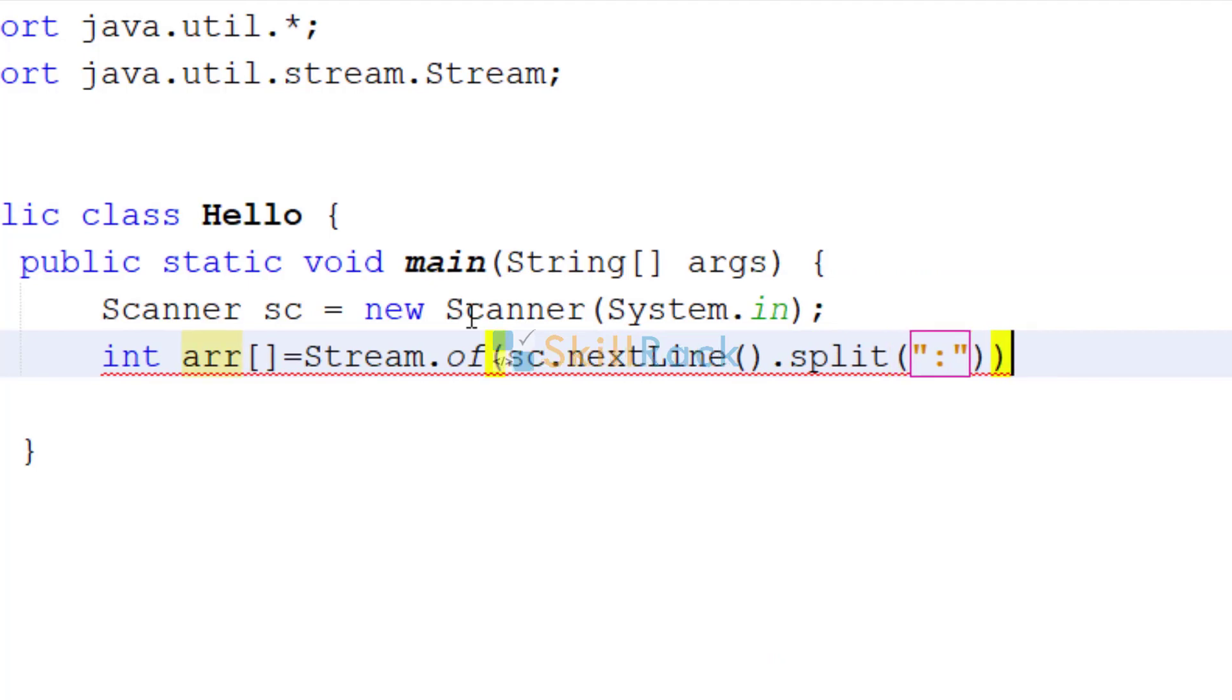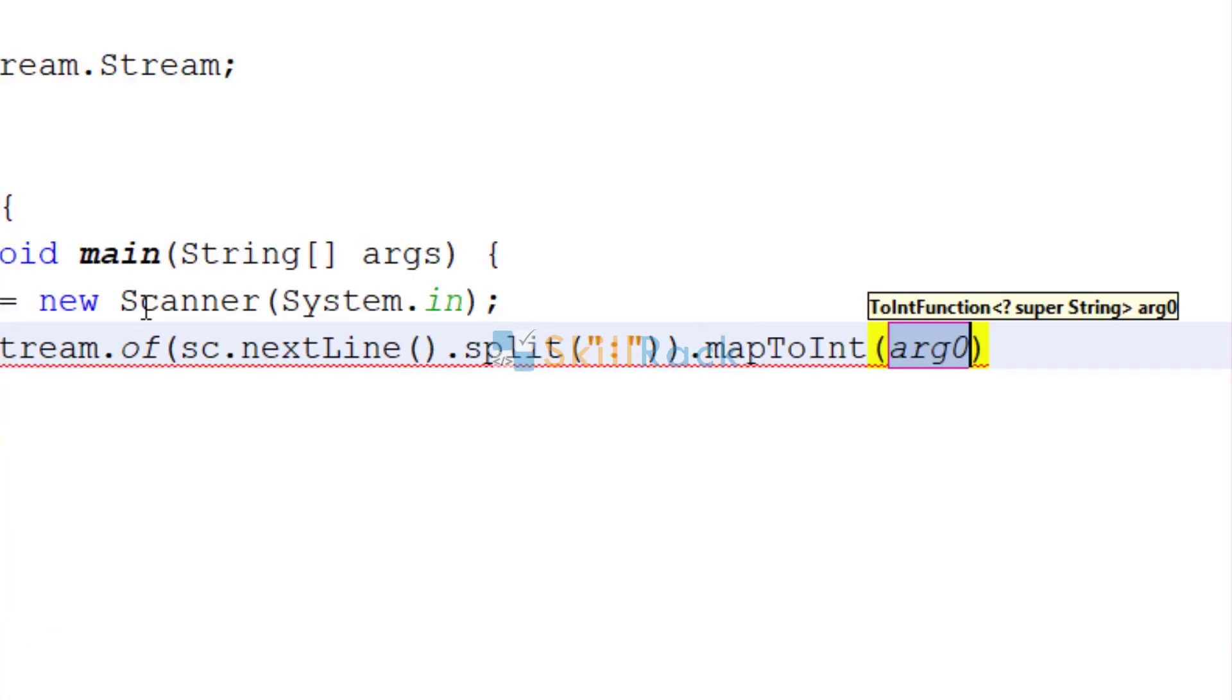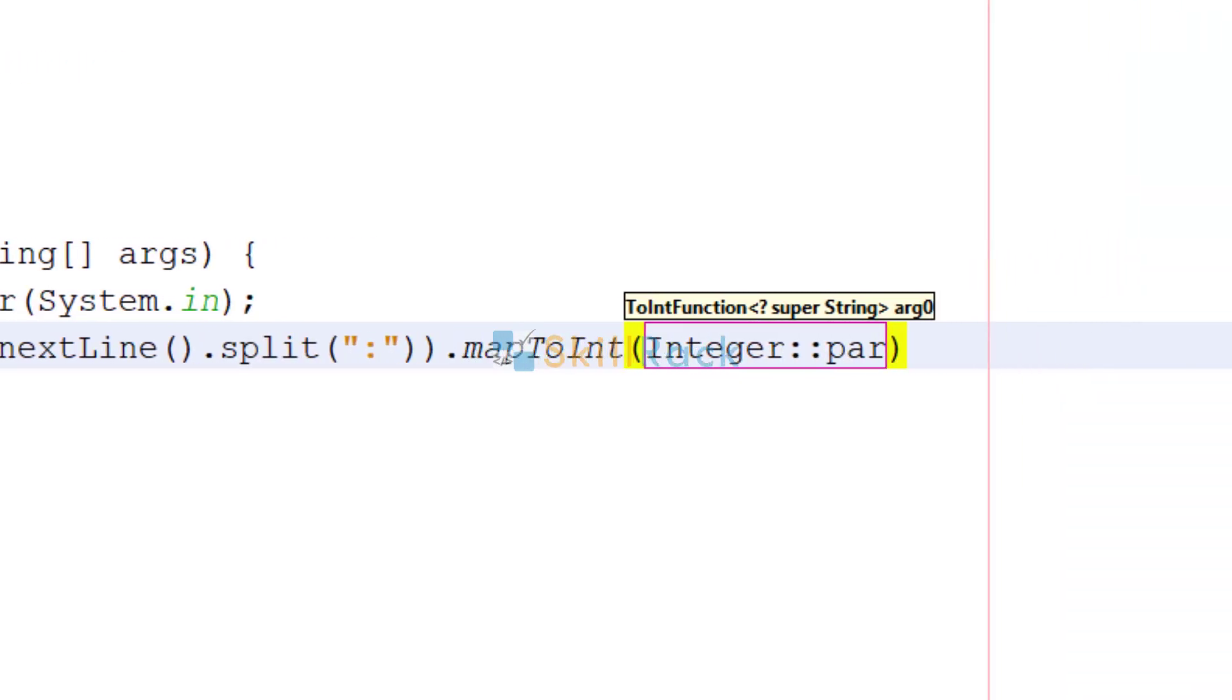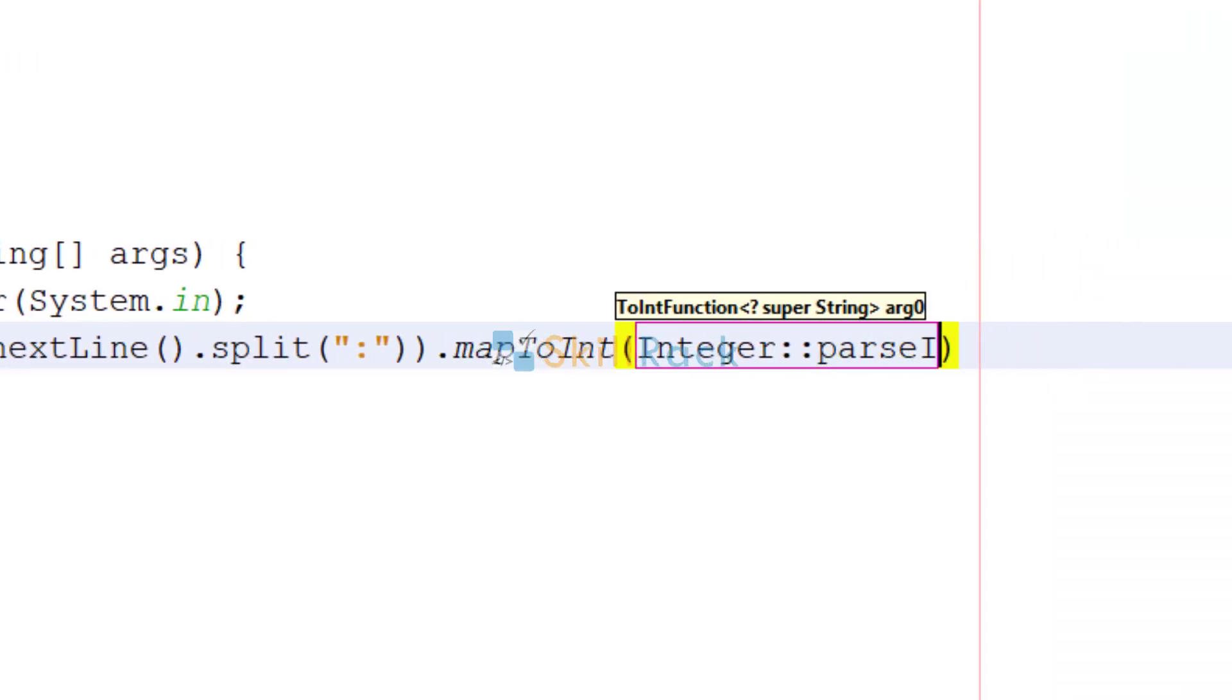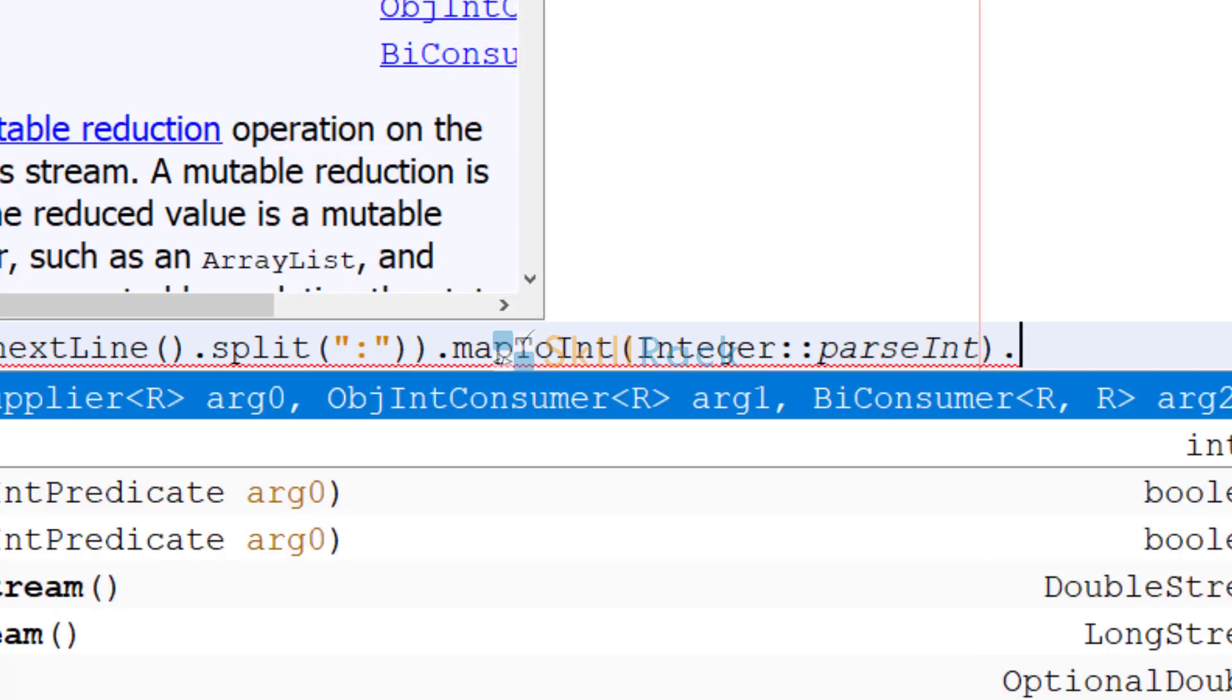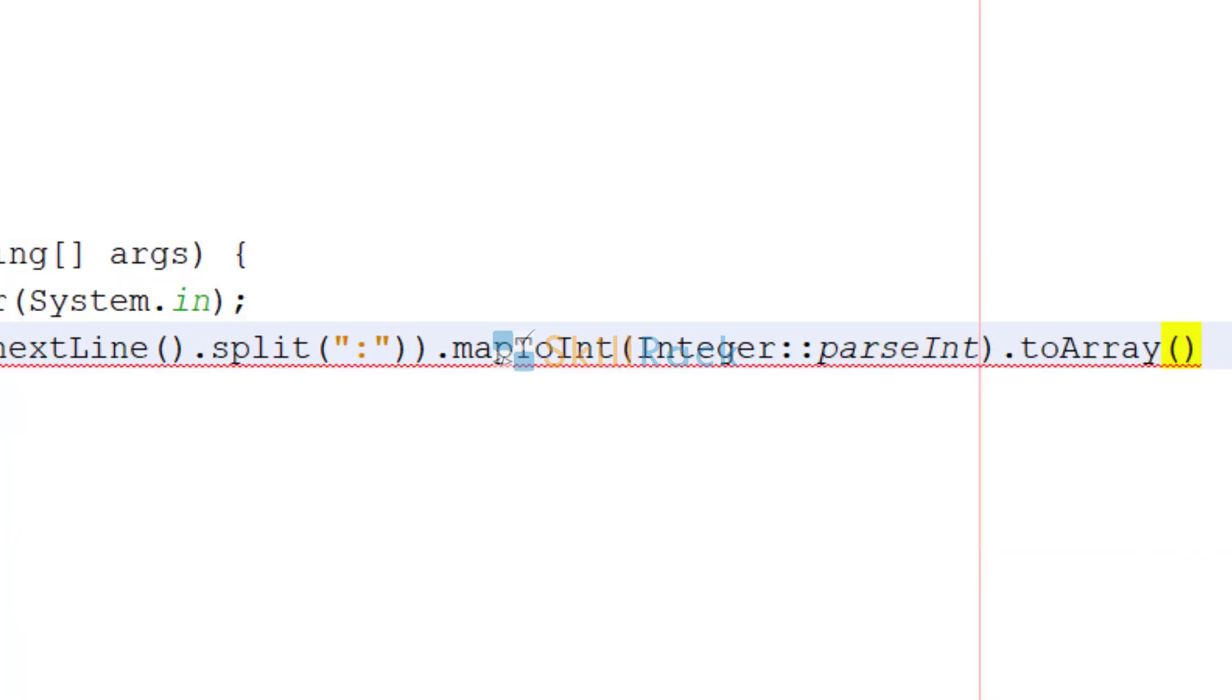And then we will say map to int. That is you are telling, map the string values to integer. So how to map it, use integer parseInt method, parseInt is a method in this integer class. Then finally you are saying to array.